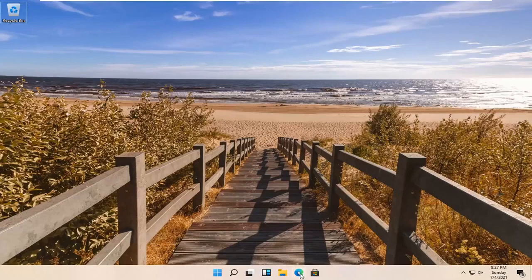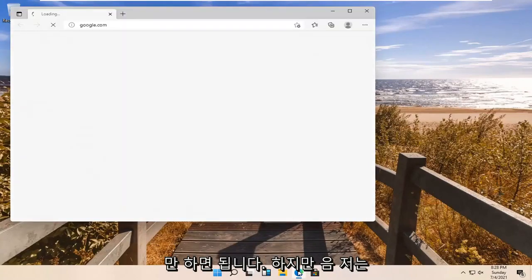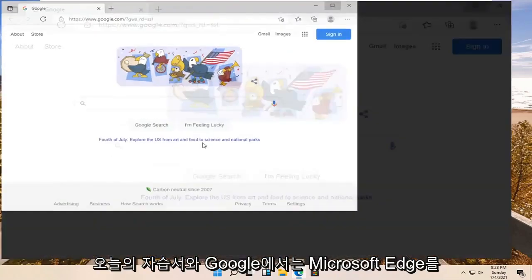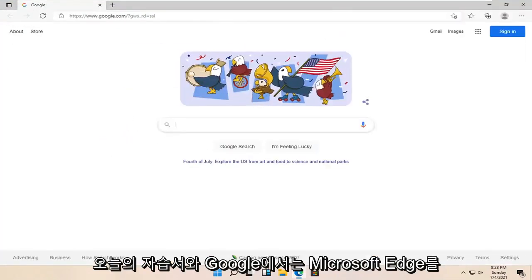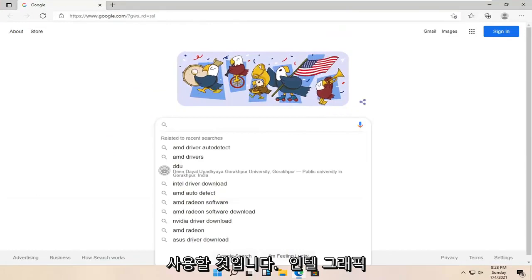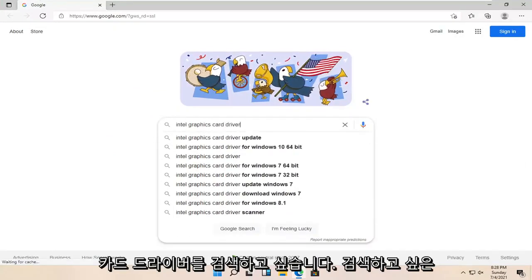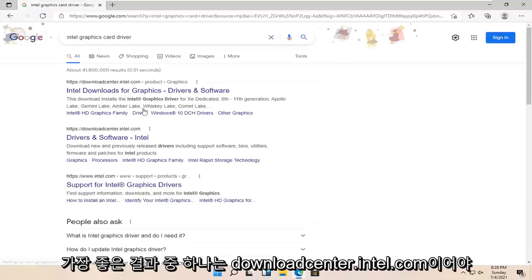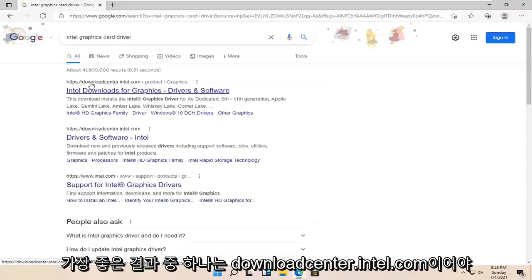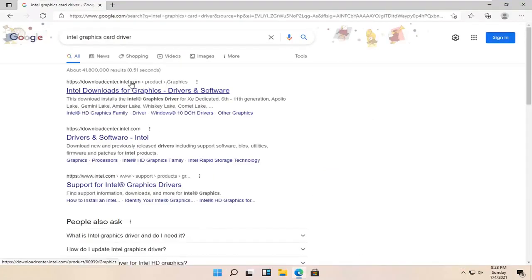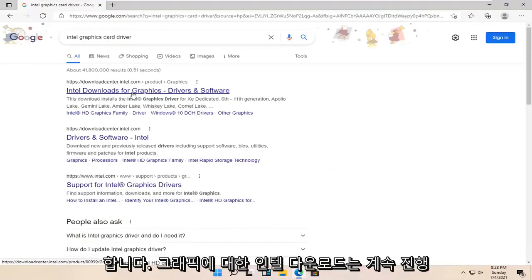All you have to do is open up a web browser of your choice. I'm going to use Microsoft Edge for today's tutorial. Go into Google and search for Intel graphics card driver. One of the best results should be from downloadcenter.intel.com — Intel Downloads for Graphics. Go ahead and open that up.